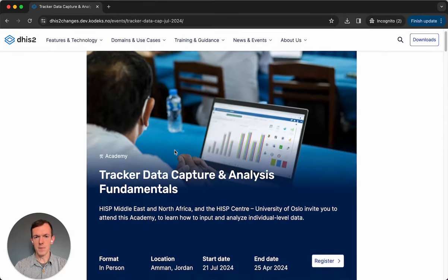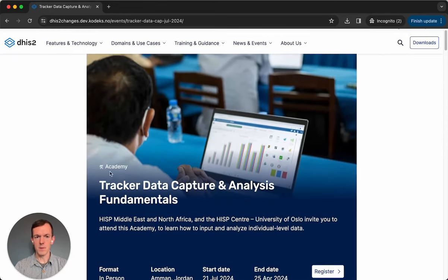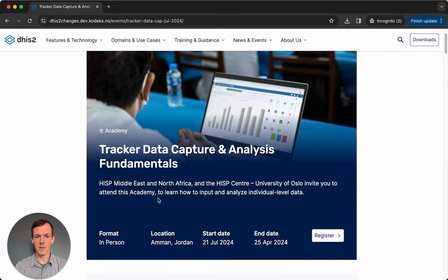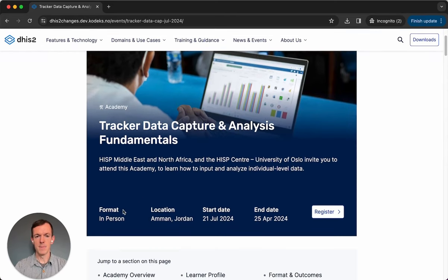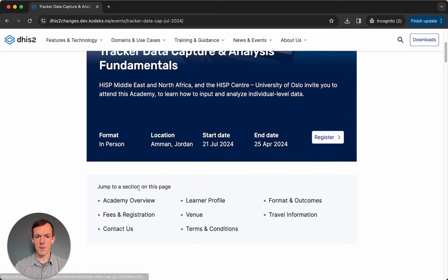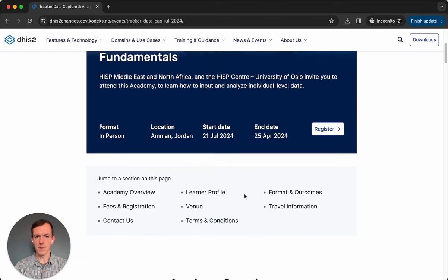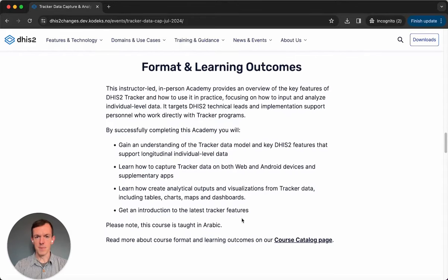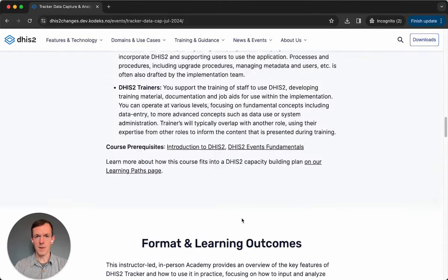Here you can see a lot of information about this event: what kind of event it is — in this case an academy — the title, description, format, location, the dates, and a button to register. For more information, we have this page menu, so if you click on any of the items in this menu, it'll take you directly to that part of the page, and you can find out more about the event.